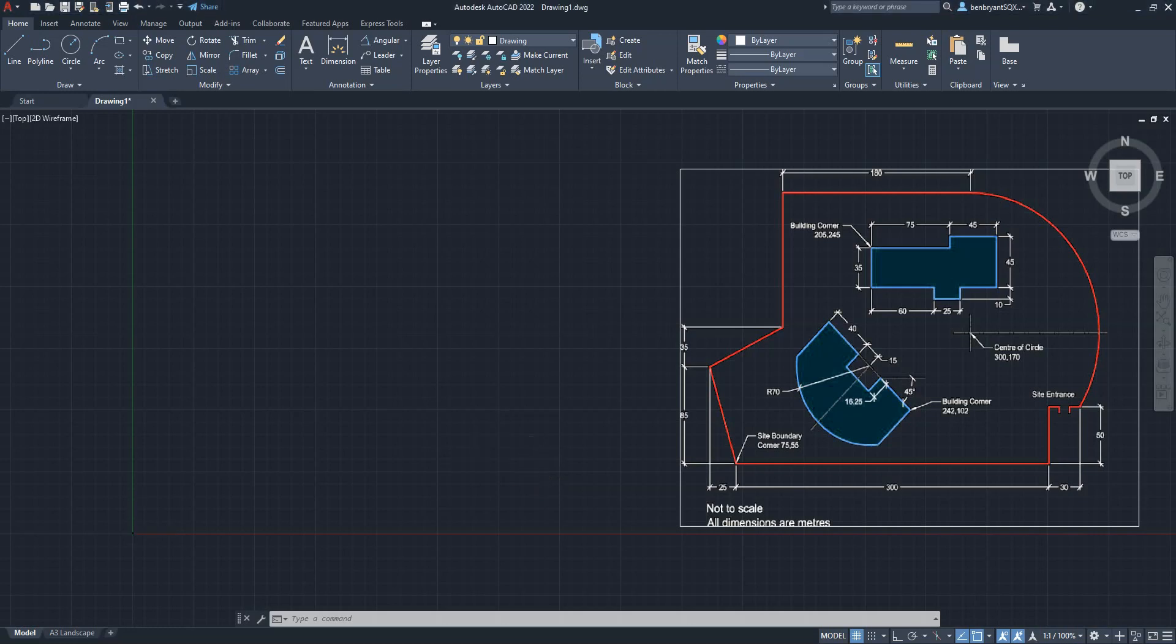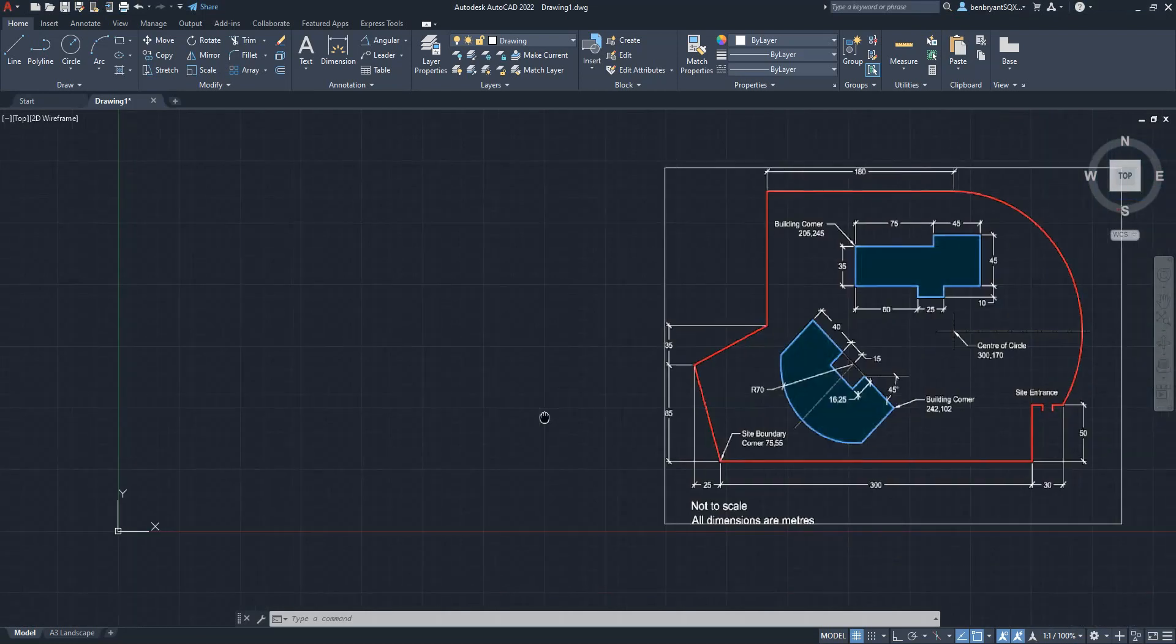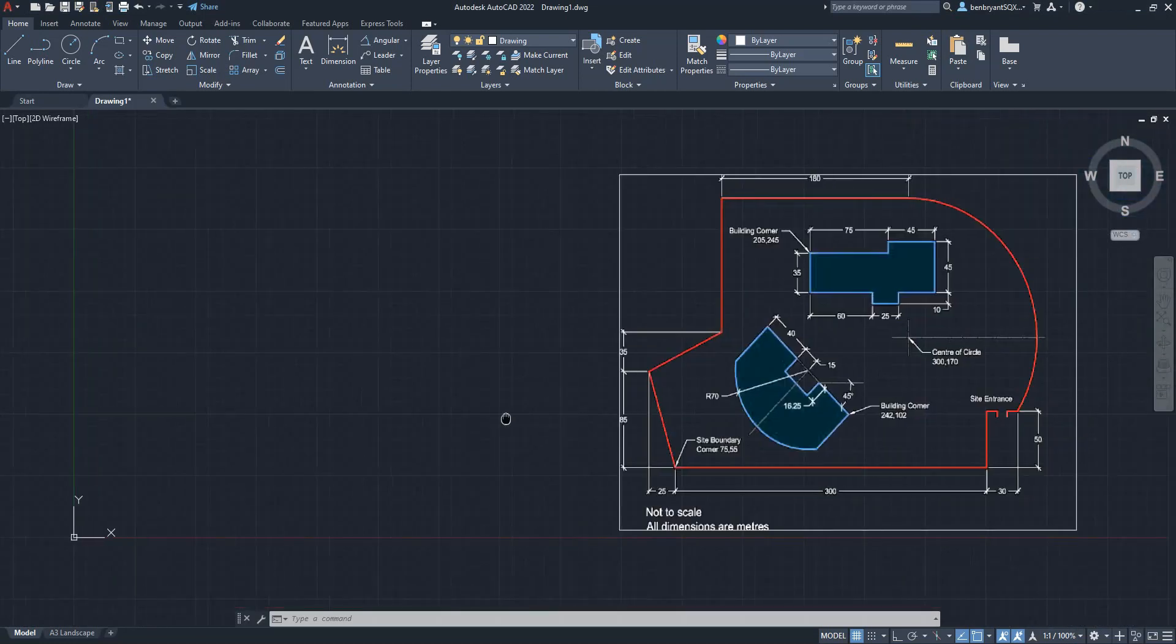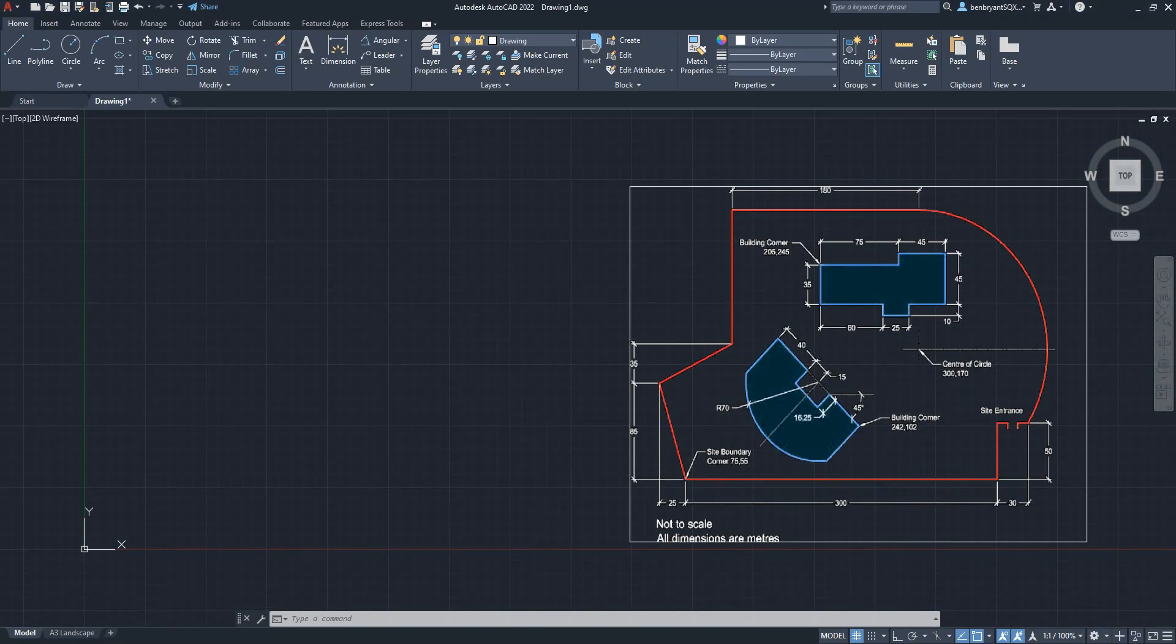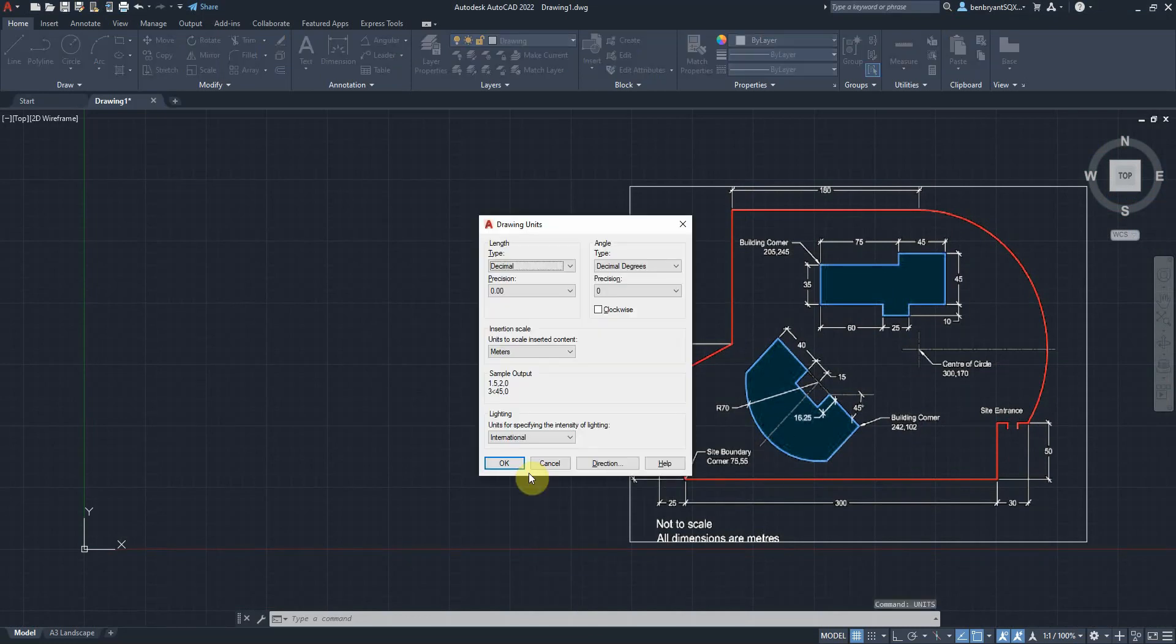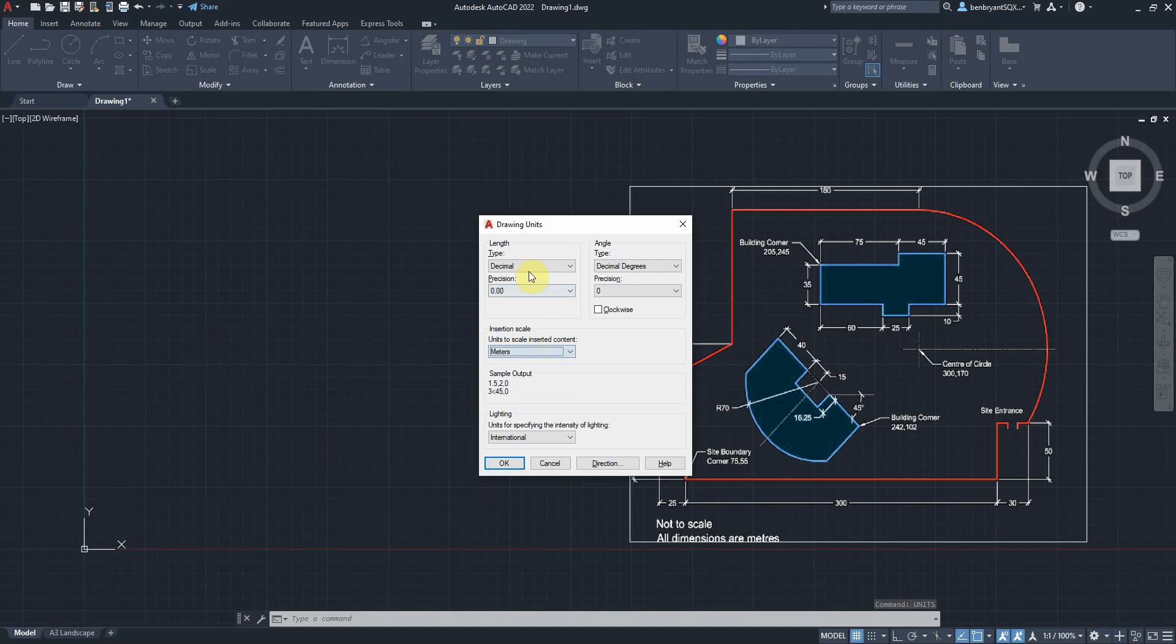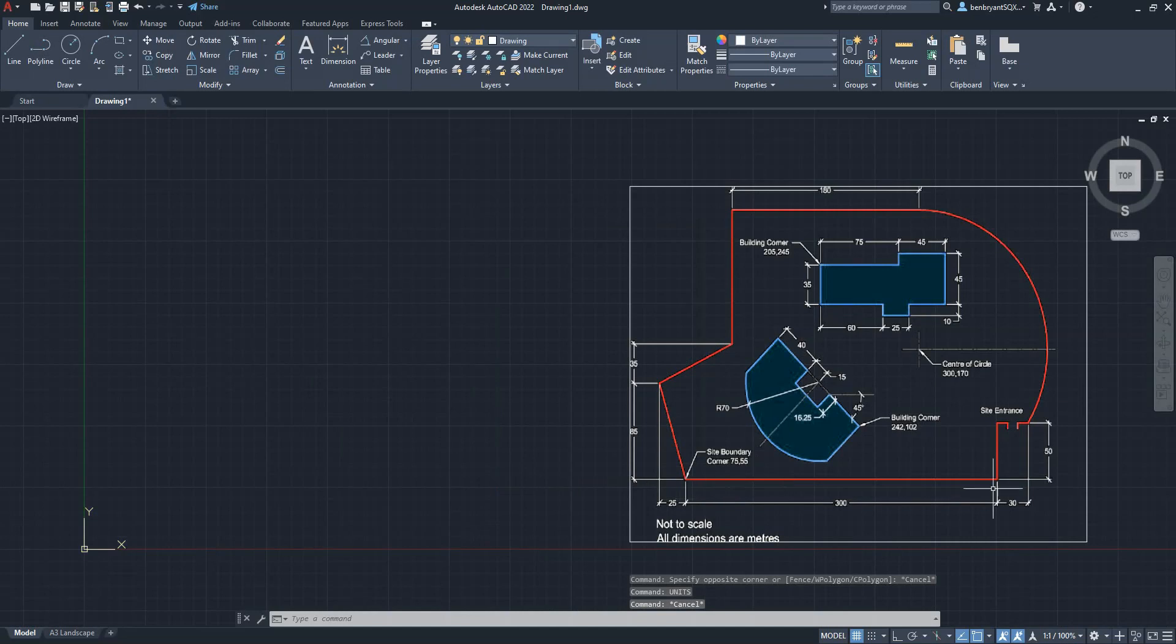So we're going to start the same as any other drawing. We're just going to get a nice visualization that we've got to come from a boundary and everything's measured in meters. I'm going to put some units and make sure I'm in meters. My precision is set accordingly. So this is our zero, zero point. Everything has dimensions running off of it.